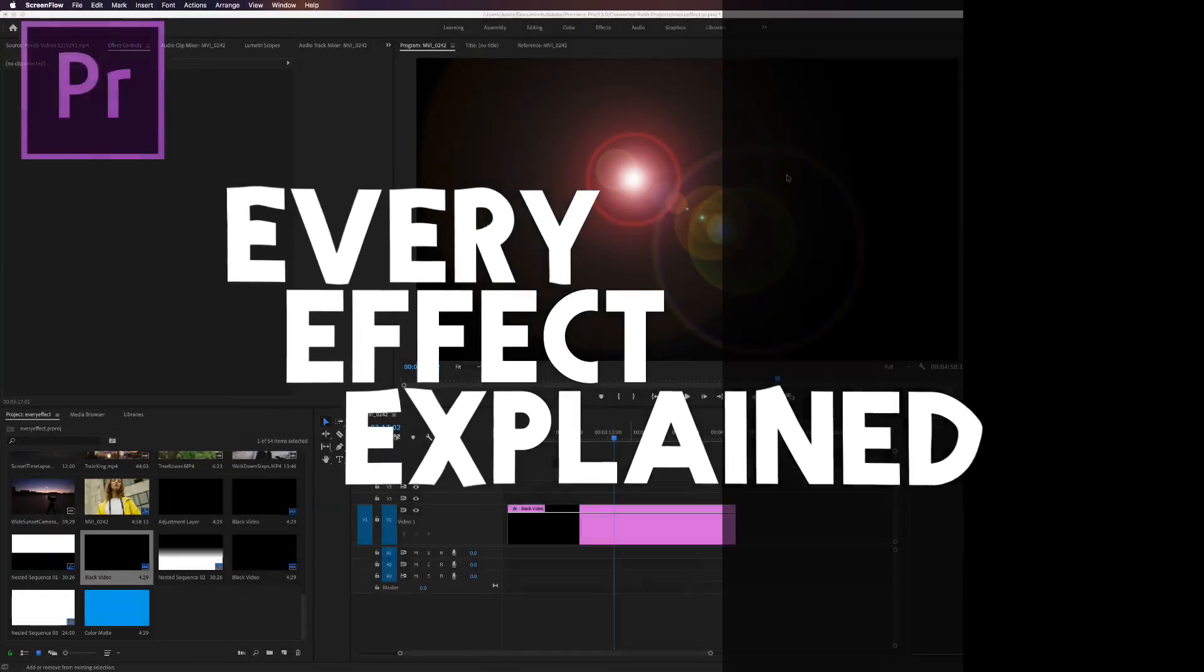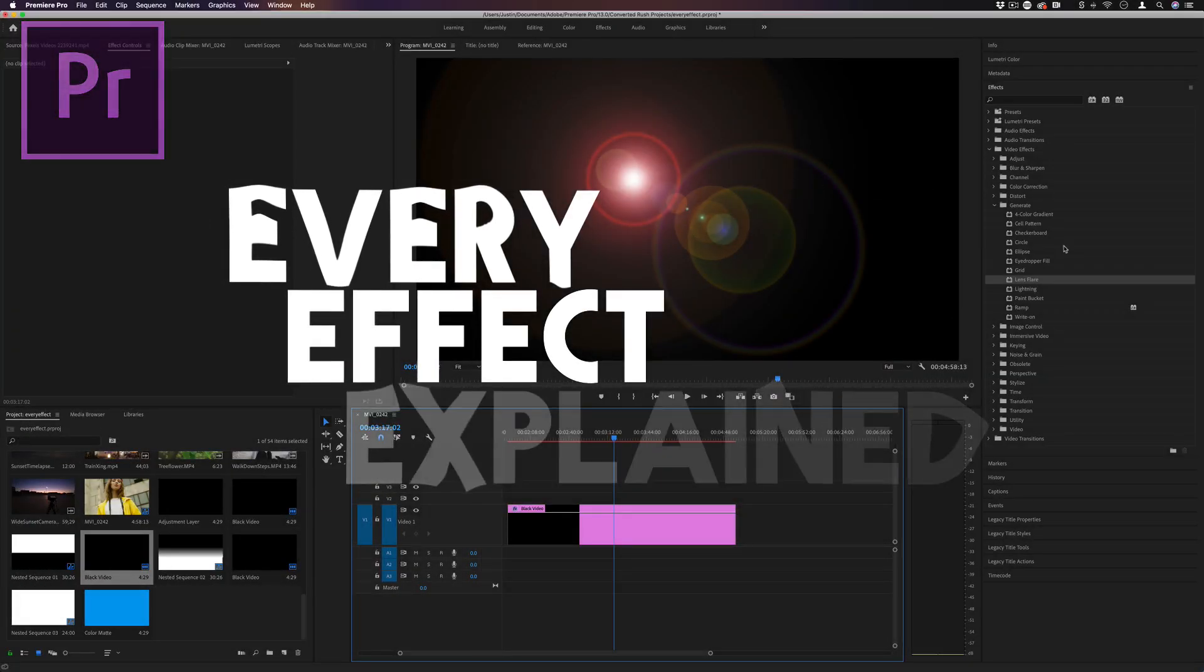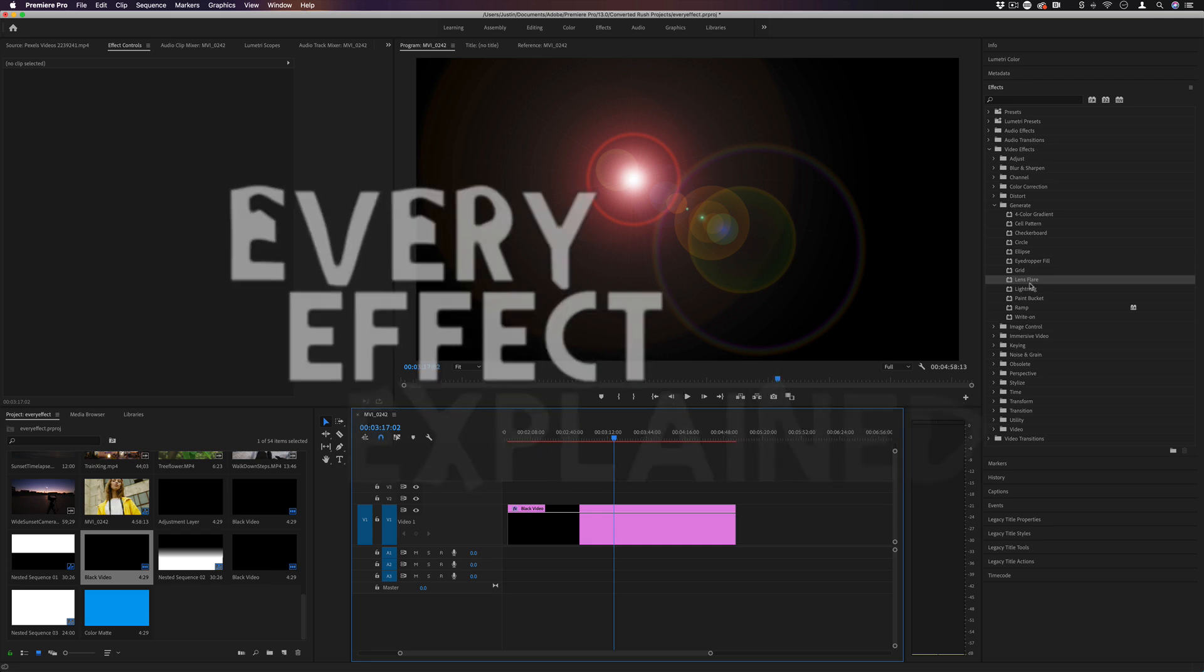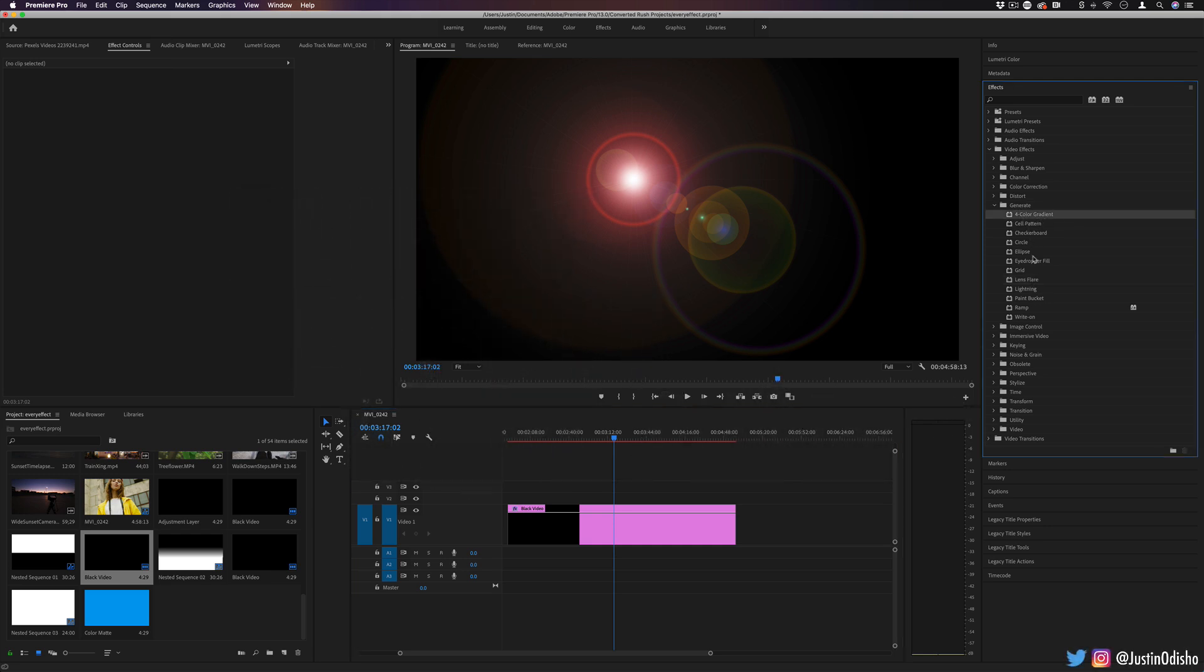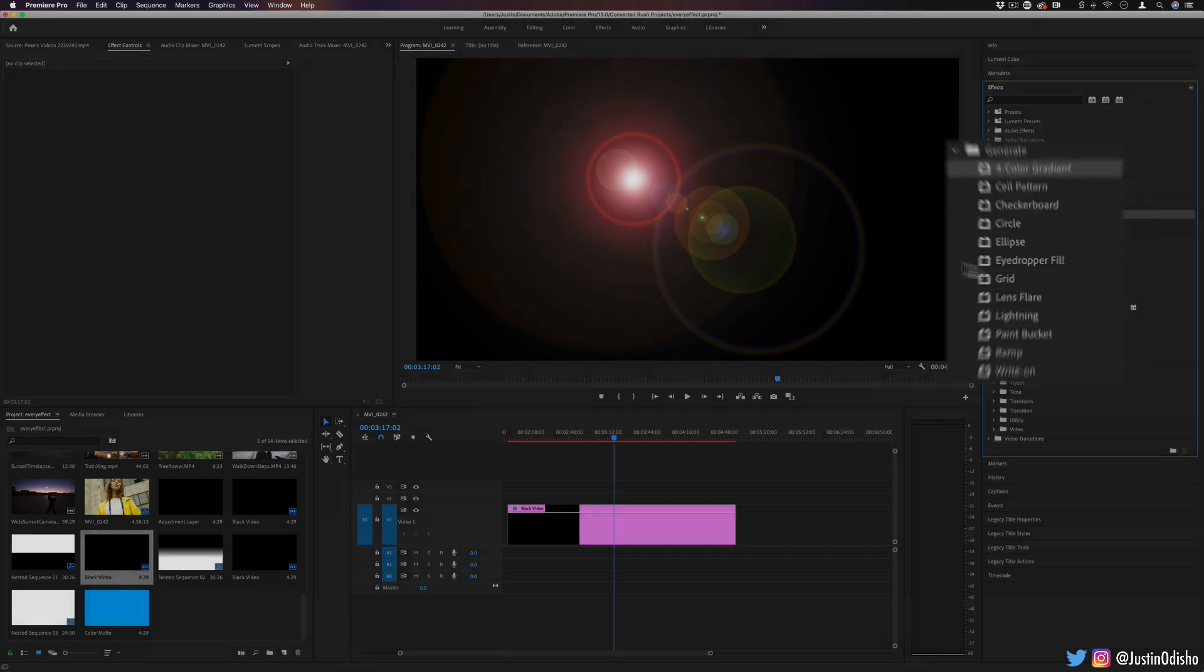Hi everyone, my name is Justin Odisho and in this episode of Every Effect in Adobe Premiere Pro Explained, we're gonna be talking about the Generate folder. This is a really cool folder with some very unique effects that you can generate things like lens flares and grids and shapes from scratch.